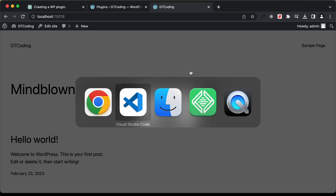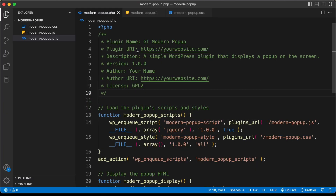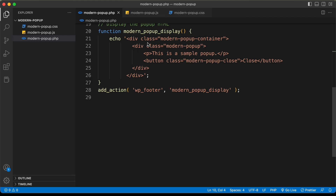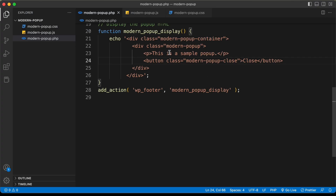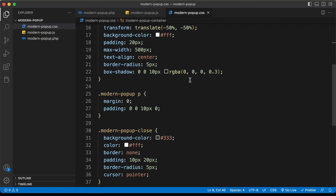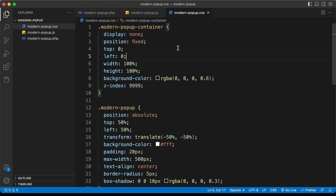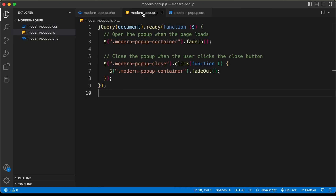If you go back to our code, you can see the HTML. You can add any element here for the plugin. Right now we just have a paragraph and a close button. You can add an image, bullet points, and many other things in this popup. In the CSS you can go ahead and style it however you want, and then we also have the JavaScript.